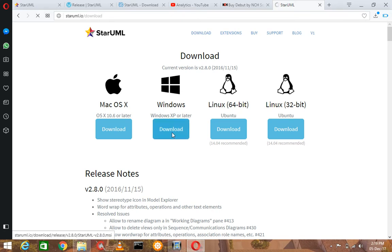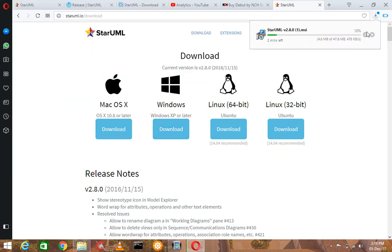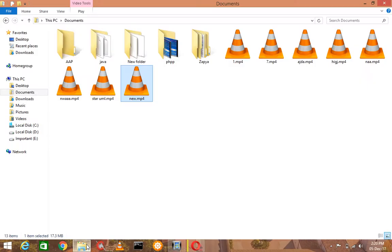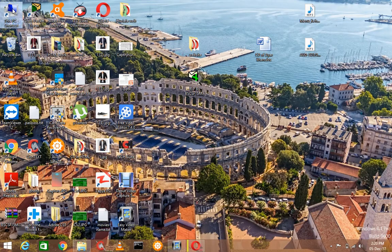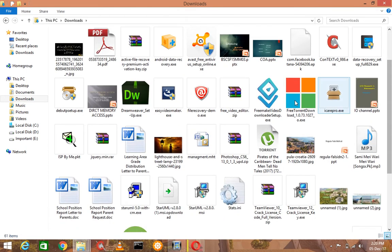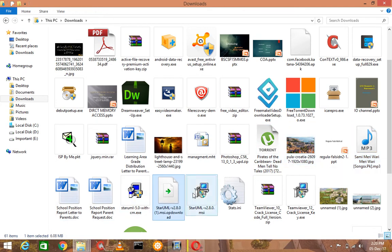I am using Windows so I am clicking on this. The file is going to be ready for downloading — save. Actually I have already downloaded this file, so I am not downloading it again, just finding it in my downloaded files. The latest version will be 2.8 — yes, I have found StarUML 2.80.